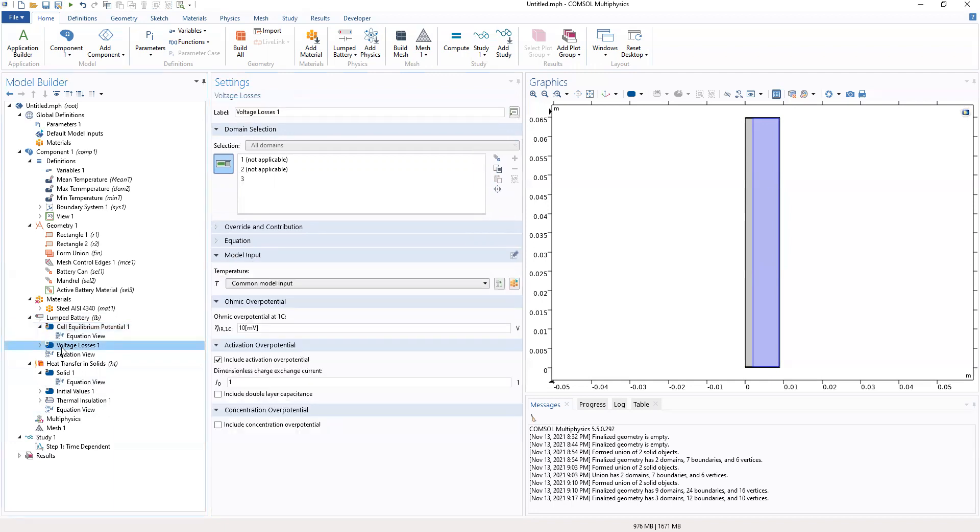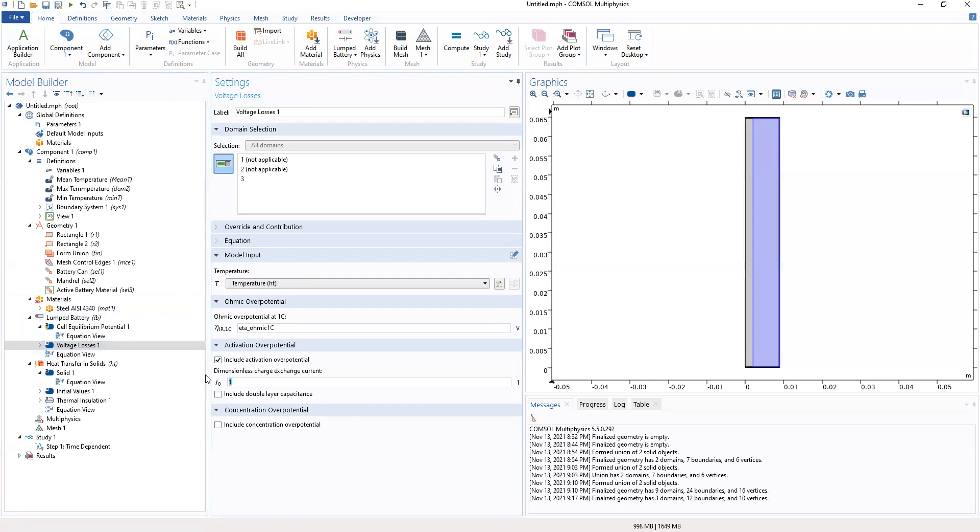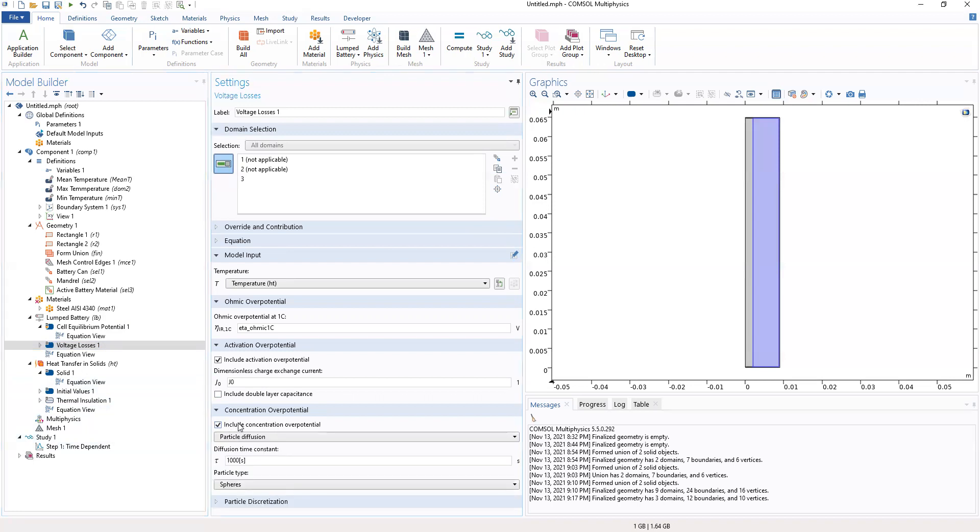And then we go to the voltage process. The temperature here has to be from this. Then the ohmic over potential will be beta_omic_1c. I want to include activation over potential, then we want this to be 0. We should include concentration over potential to this work where tau will be t. This will be tau.